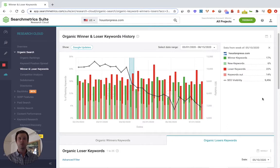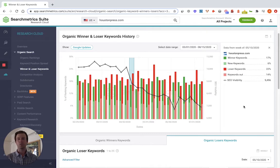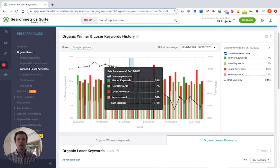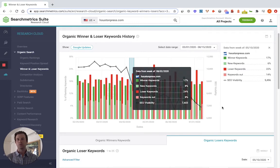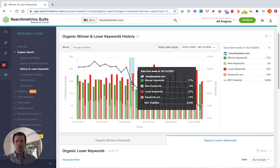Another thing you're going to want to do when you notice a traffic loss is start looking at which keywords are actually losing you the most traffic. This can be really important to determine whether there are certain areas of your website that are losing you more traffic than others. To do this, you're going to need some sort of keyword tracking tool — there are a bunch out there. I'm going to show you how we do it in the Searchmetrics suite. This section of our suite tracks on a week-by-week basis which keywords are gaining you traffic and which keywords are losing you traffic. The black line is your overall SEO visibility score — that's the likelihood you are to receive traffic. You'll want to pick a week in which you had a drop in visibility. I'll just pick the week of May 10th — you can see the red bar is higher than the green bar, which means we lost more keywords than we gained.